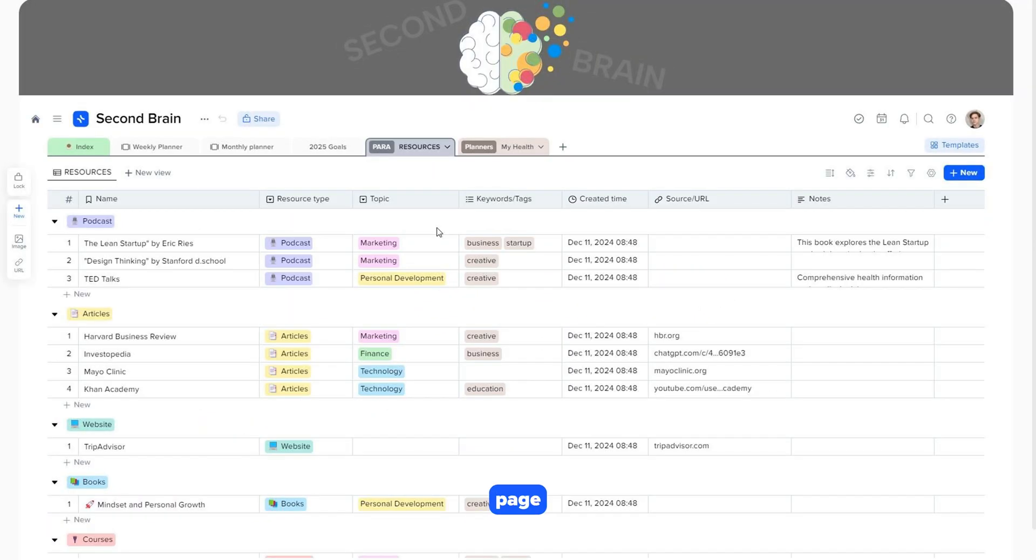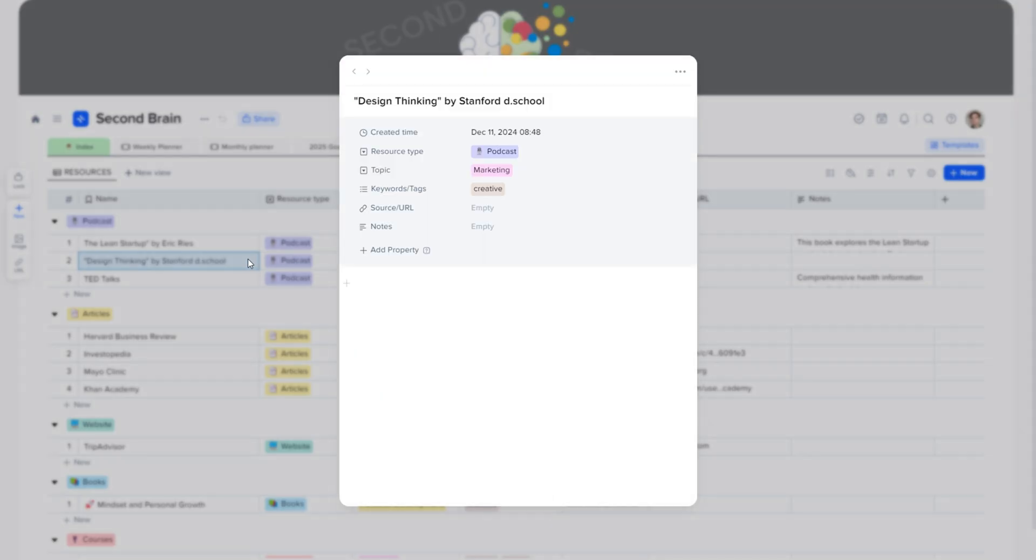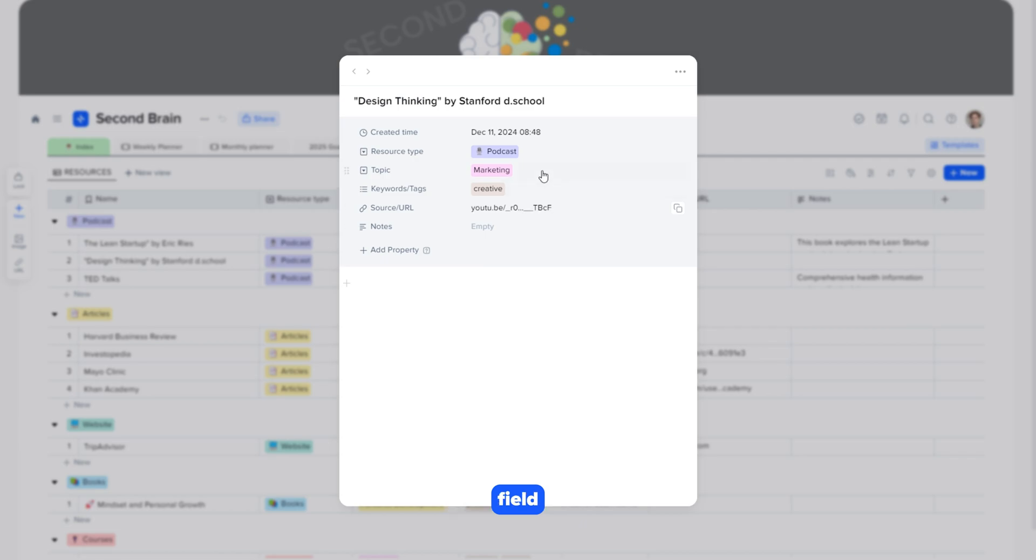The resources page helps organize your materials so they are always at hand for inspiration or use in future projects. Let's open one of the cards. To add a new resource, simply paste the link to it in the corresponding field.